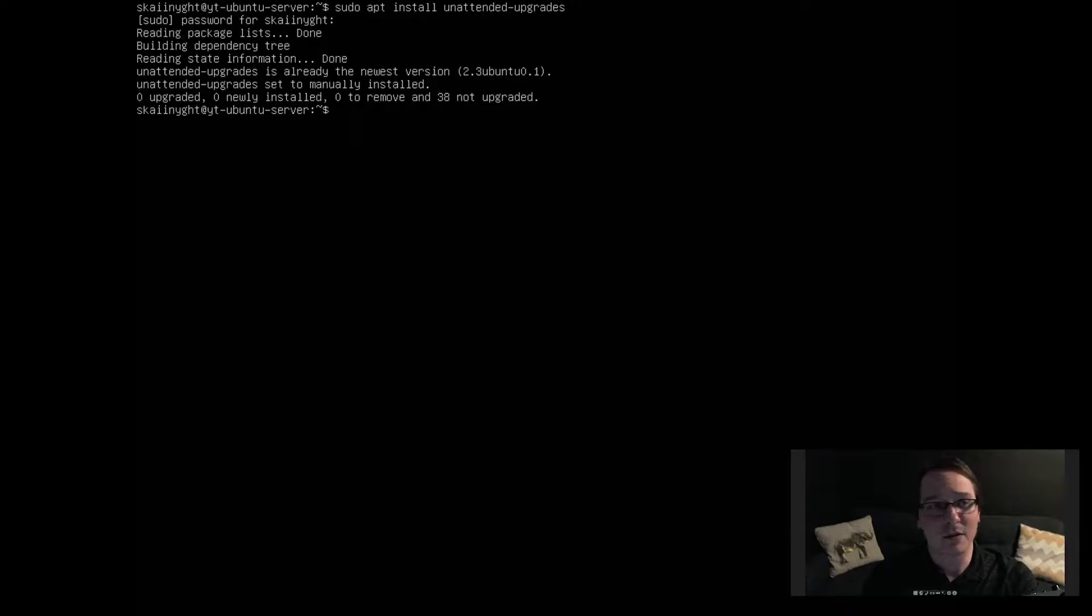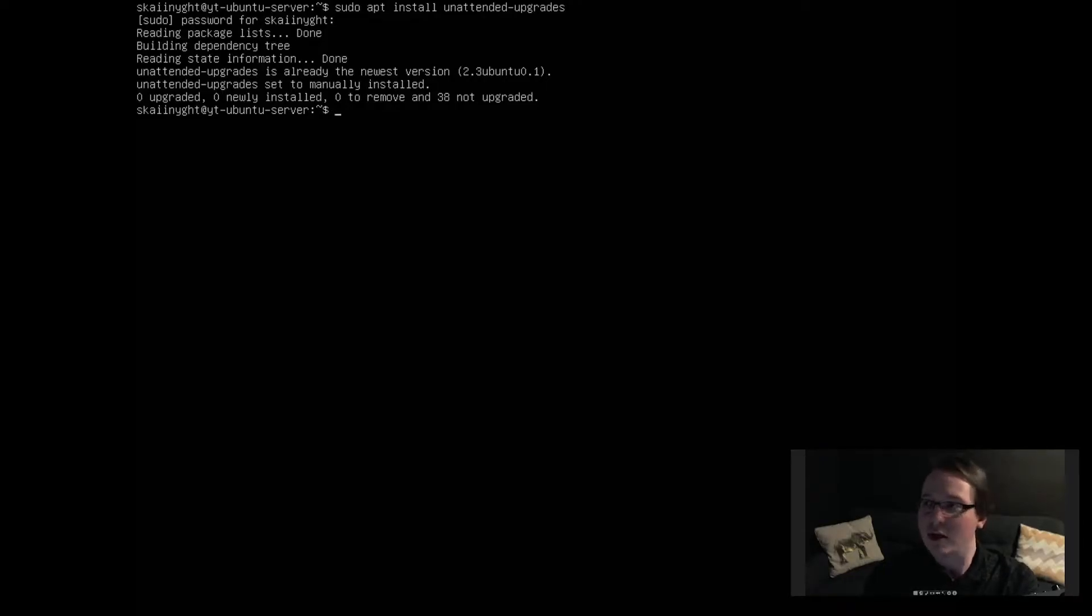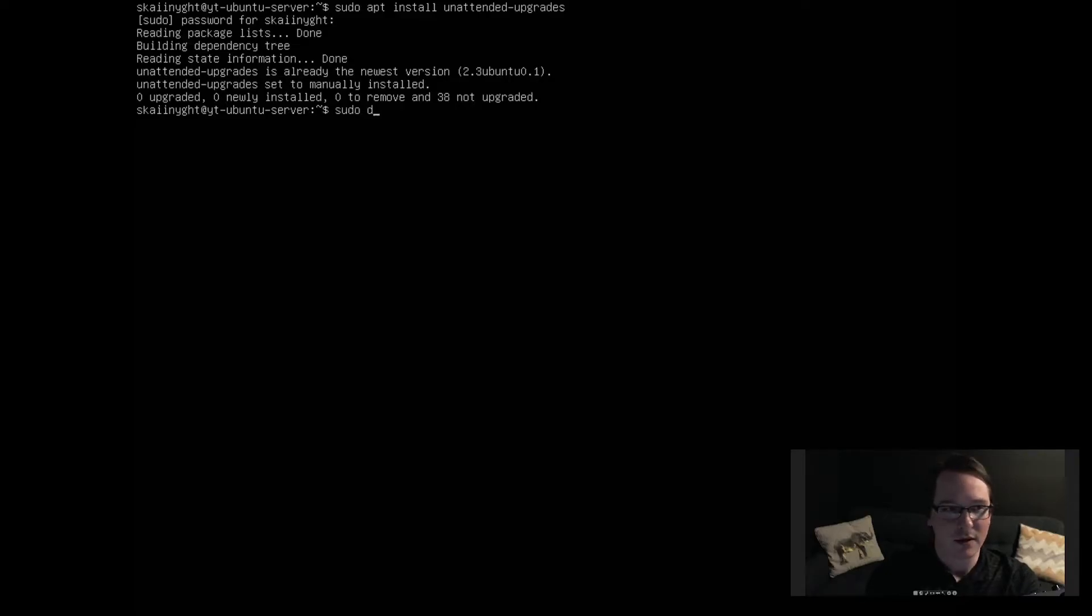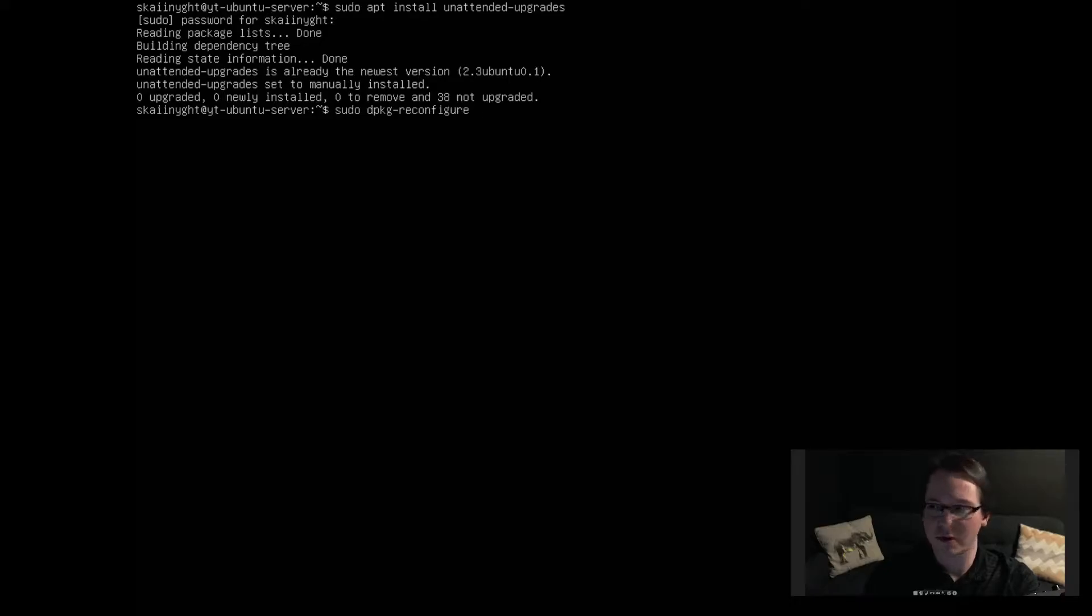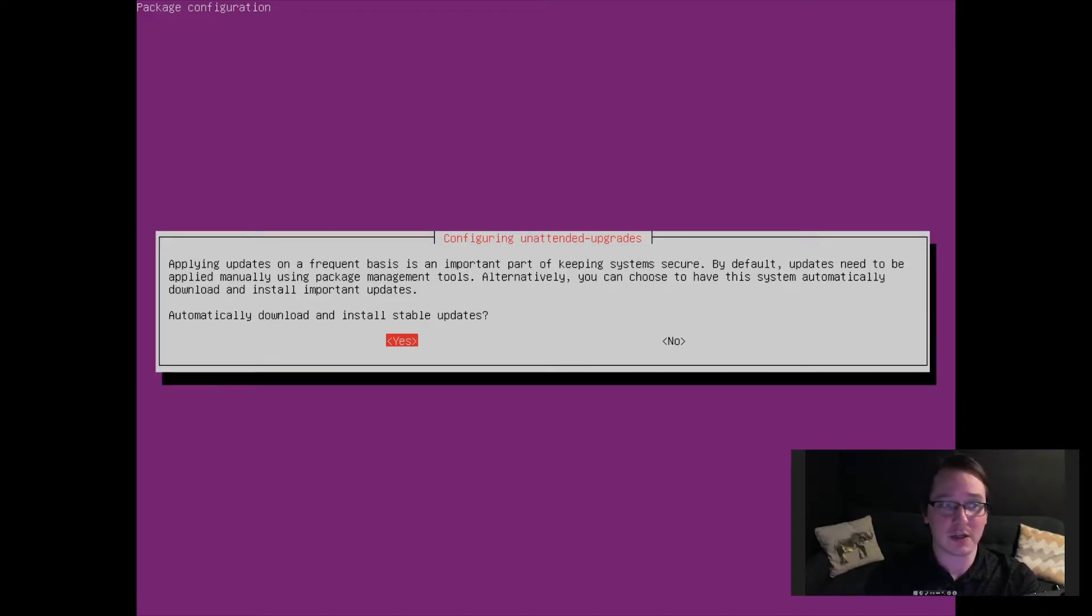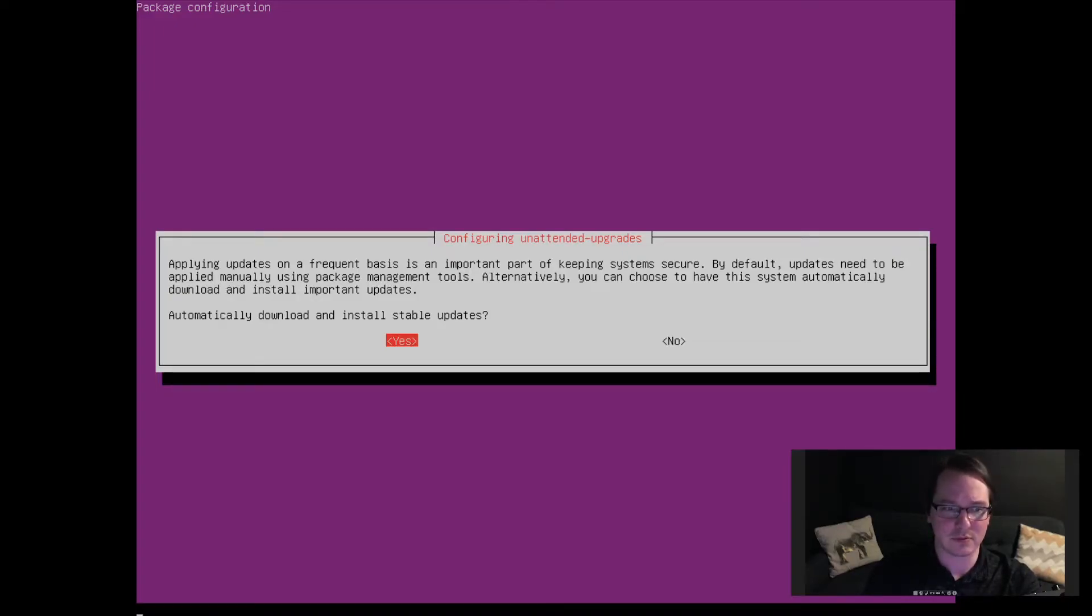It looks like it's actually already installed with Ubuntu, which is pretty nice. Let's configure this package. It comes with an automatic configuration option, so it is a Debian package reconfigure option. Dpkg-reconfigure and then unattended-upgrades. This will ask you some questions. Do you want to automatically download and install updates? Yes, yes I do.